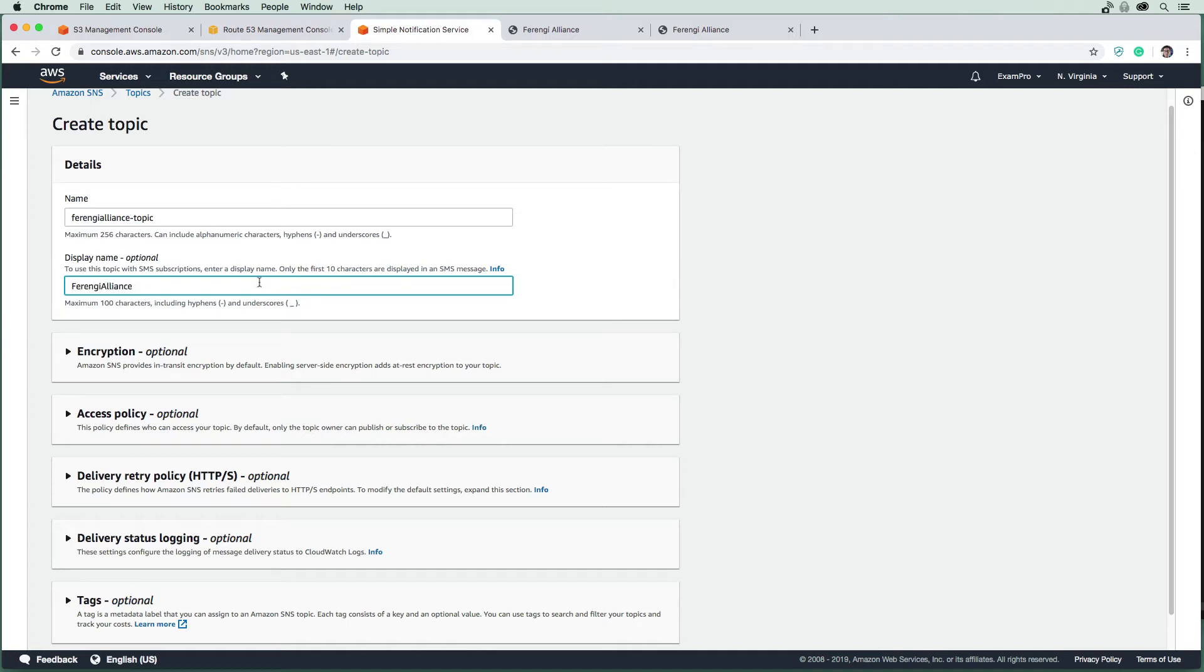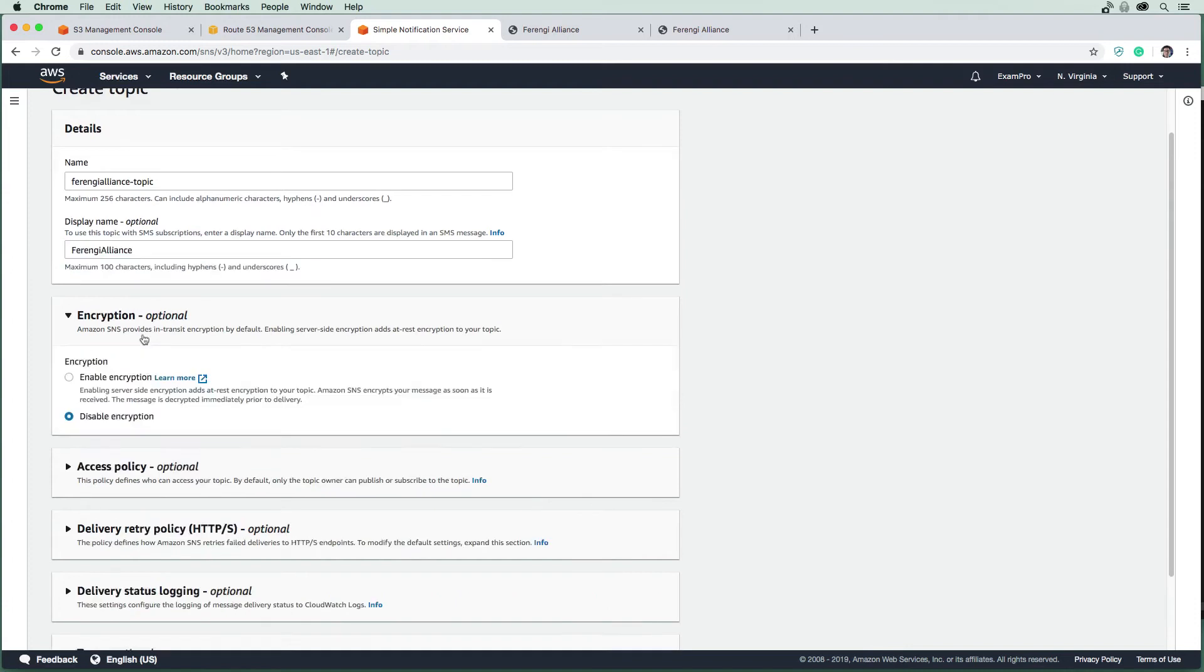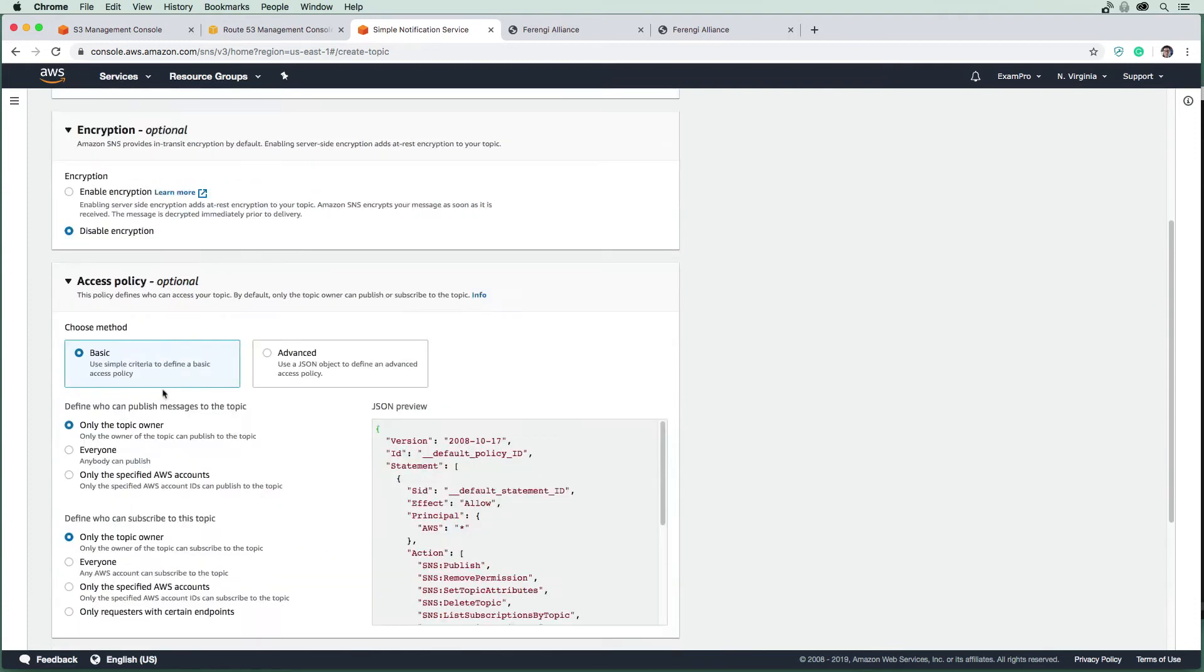I think we can have uppercase there. We have a few options here. We can encrypt it, but I'm not going to bother with that. We can set our access policy, we're going to leave that by default.